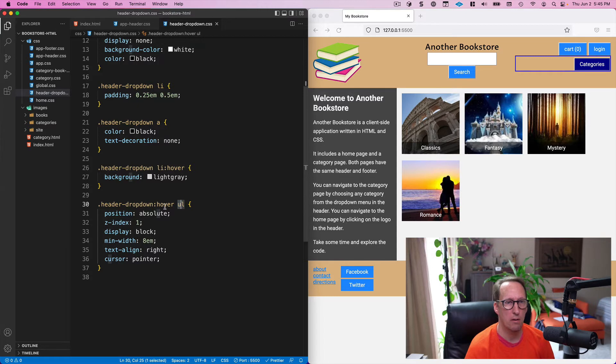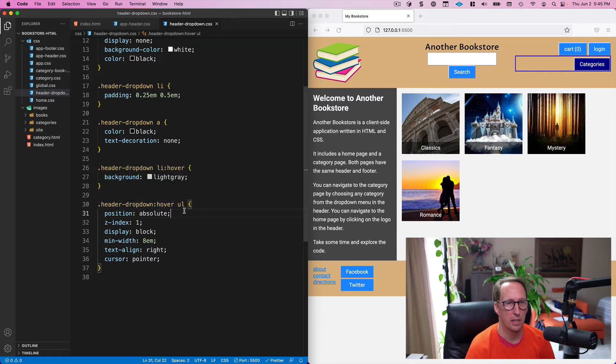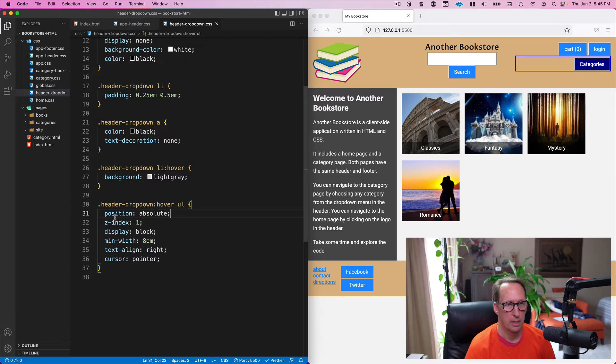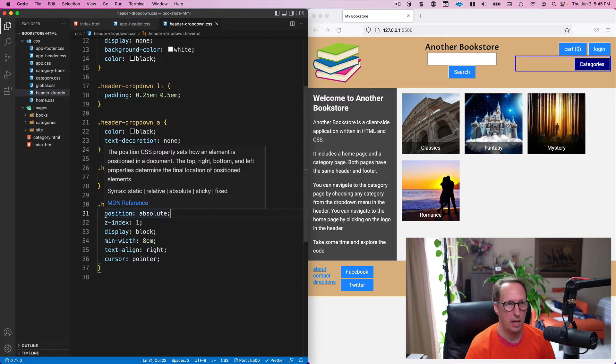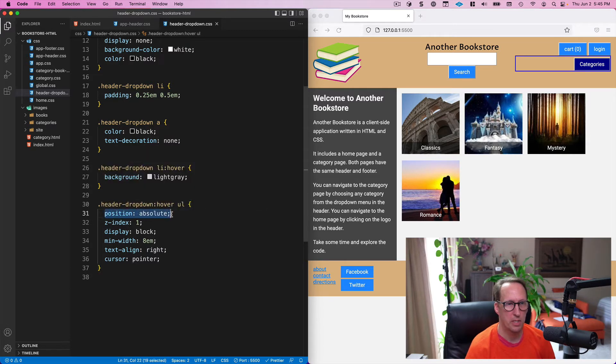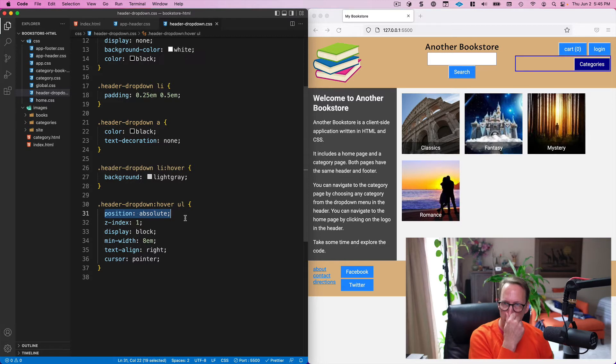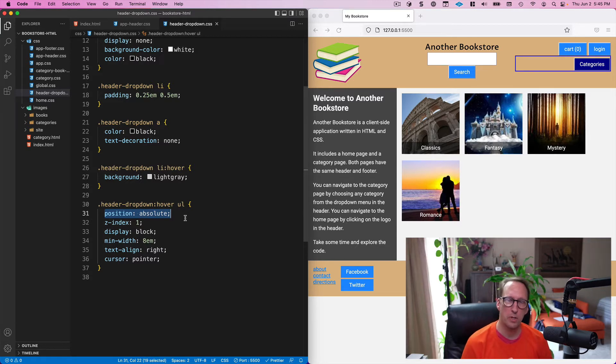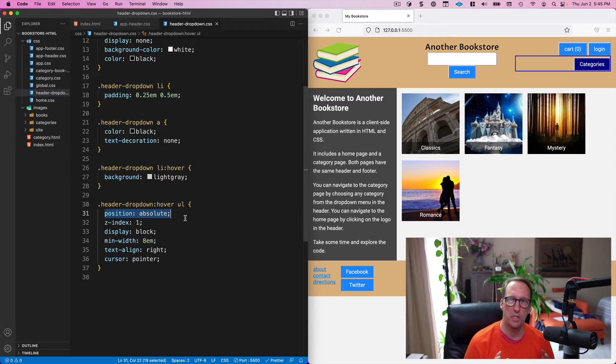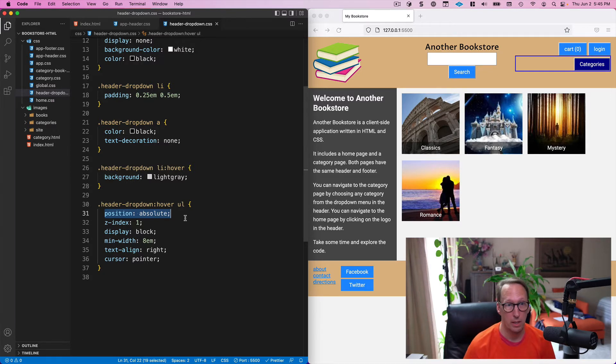So when I hover over this unordered list, I'm saying I want the position to be absolute and one of the reasons I'm doing that is because I want to position it with respect to its parent. Okay, which I'm going to show you in a minute.